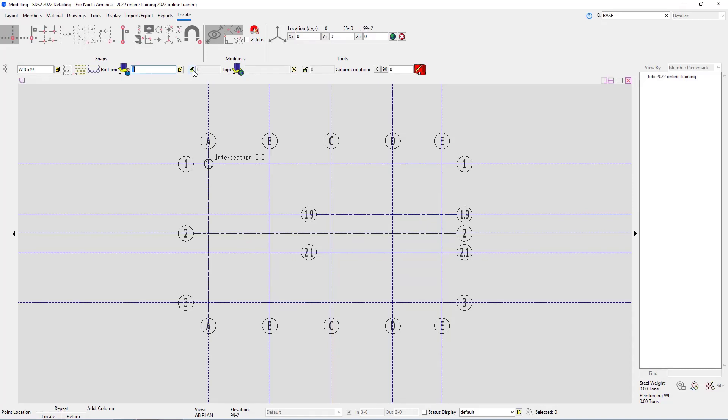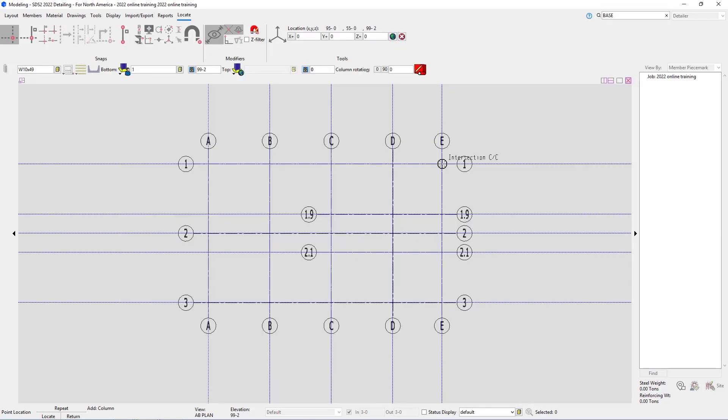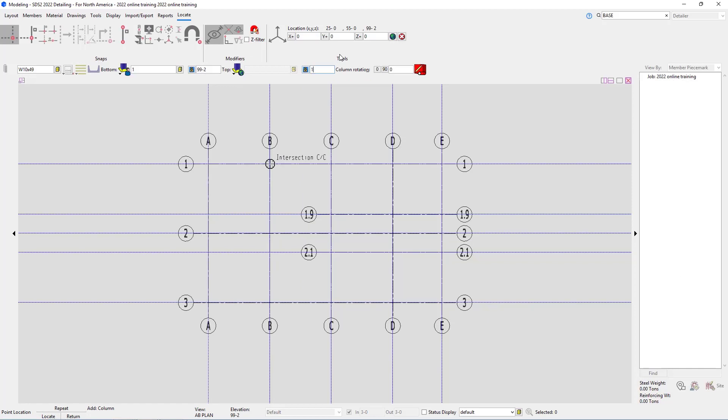Then we have our elevations. We can lock that in, so I could type in 99-2 for the bottom. On the top end we can specify the same thing, the connection type. In this case we don't have a cap plate, so I can just leave that at auto standard and lock in our elevation. Looking at sheet S5, it shows it going to the roof but says elevation varies. Looking at the framing plan, we can see it calls out the elevation of 126 foot 0, so we'll go 126-0.